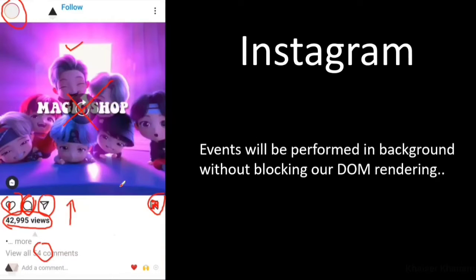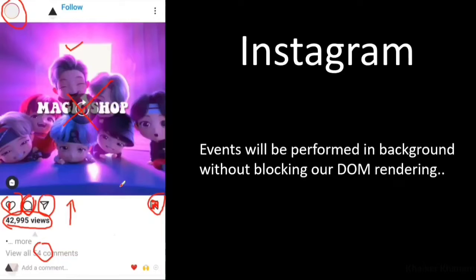Events will be performed in the background without blocking our DOM rendering. It is not going to block any event or function — it just runs when you want to perform that action without waiting for other actions to complete. Think of it like a shopkeeper serving two customers simultaneously — that is asynchronous. A synchronous shopkeeper would make the second customer wait until the first finishes. Asynchronous does not wait for other events to happen.